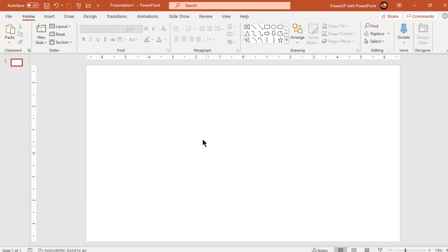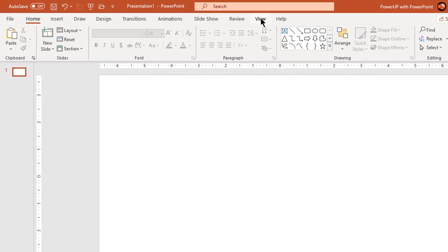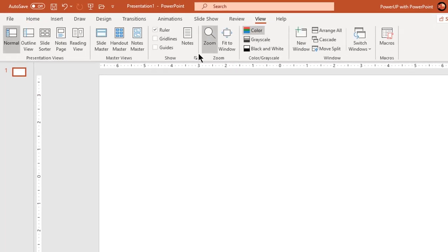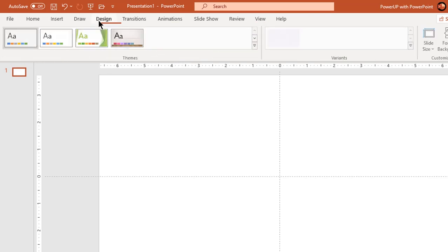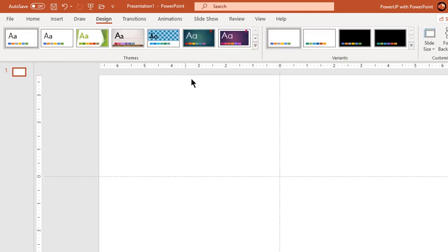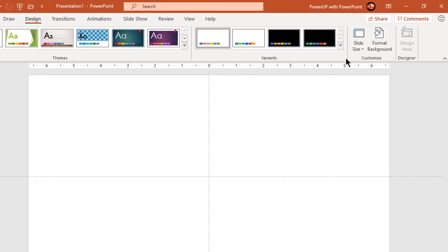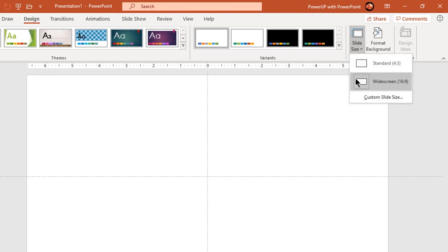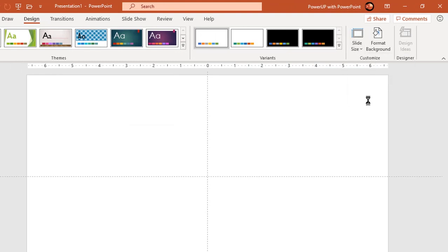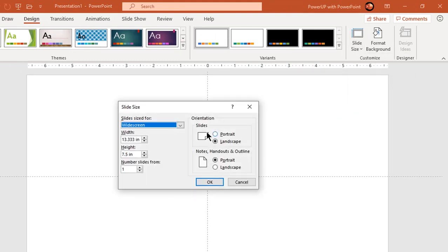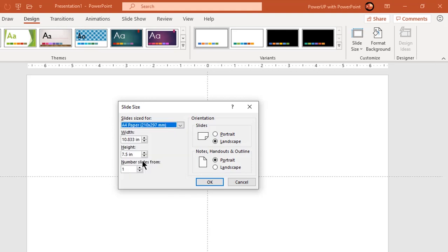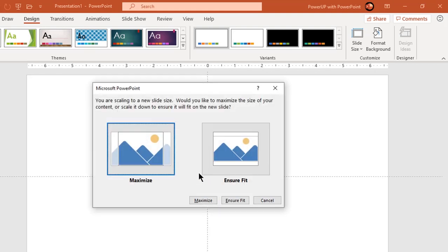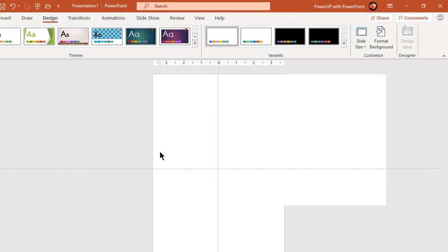Let's first enable the guides and then change our slide size. Go to design tab and then select custom slide size. Choose A4 paper in the drop down list and change orientation to portrait. Click OK and then click maximize to change our slide size.